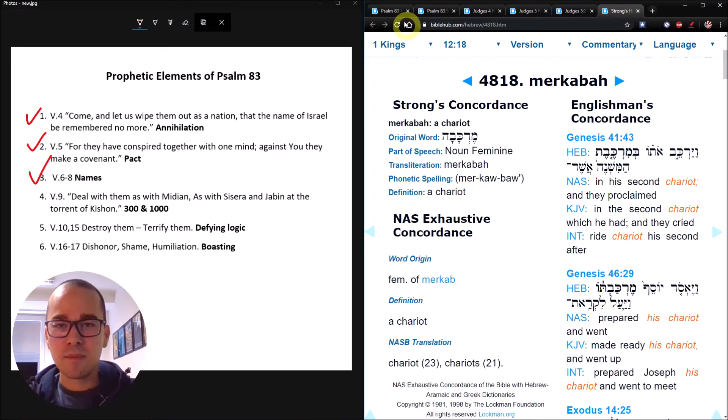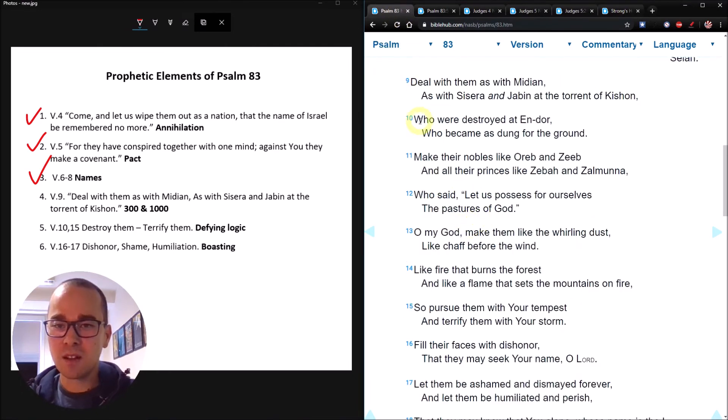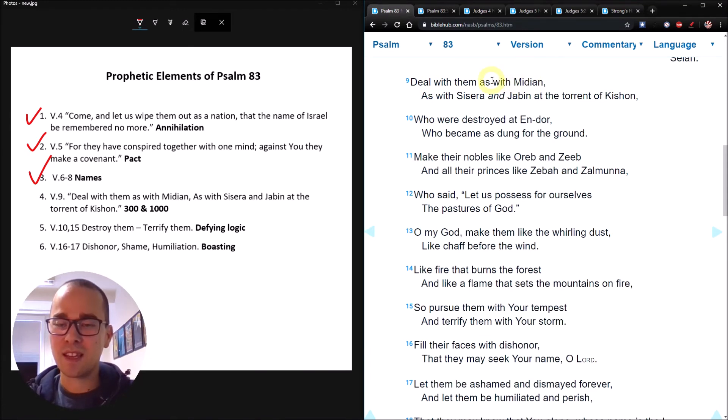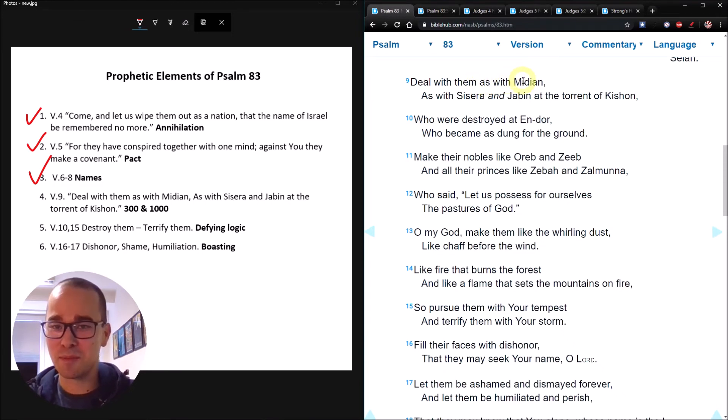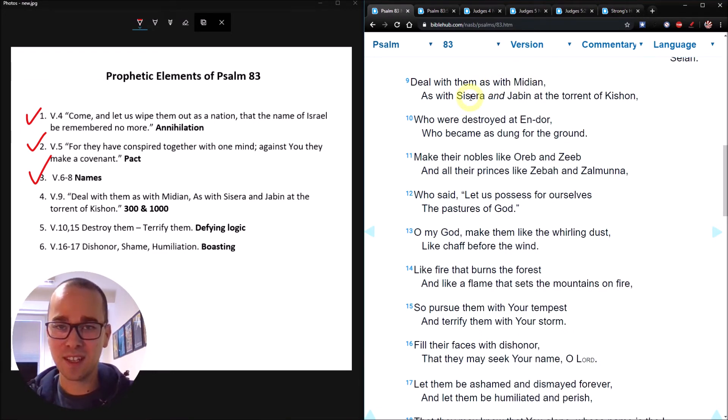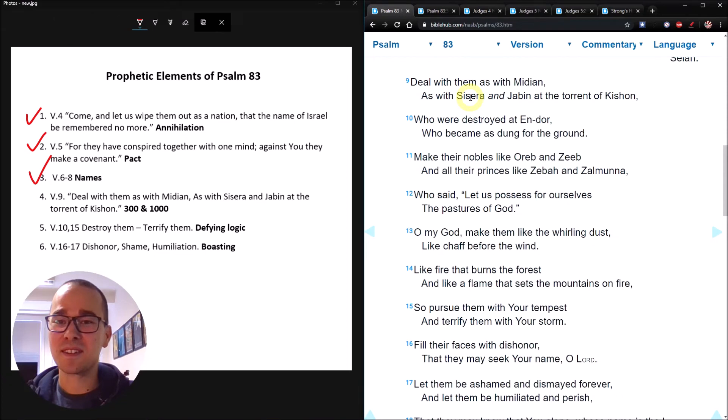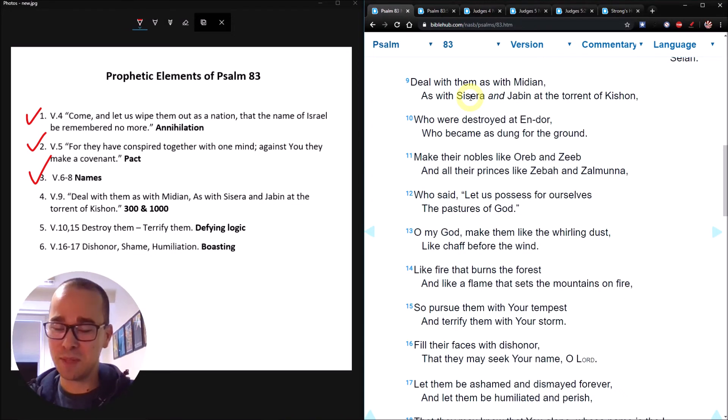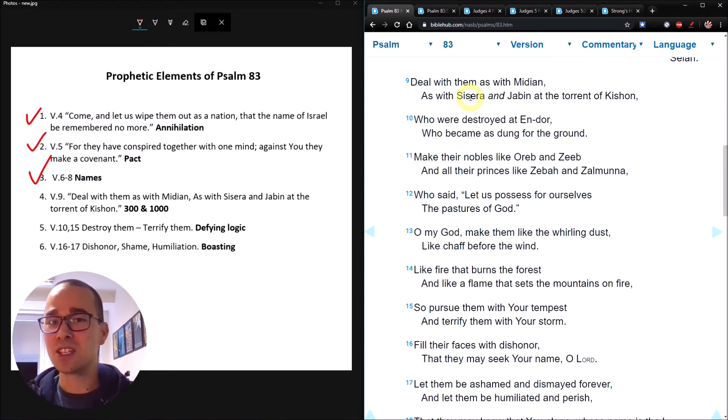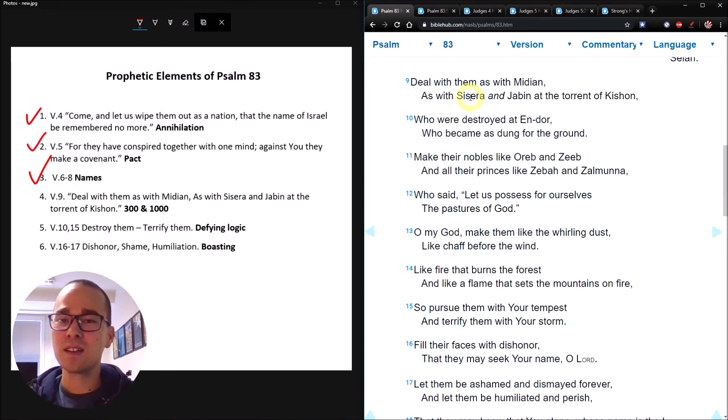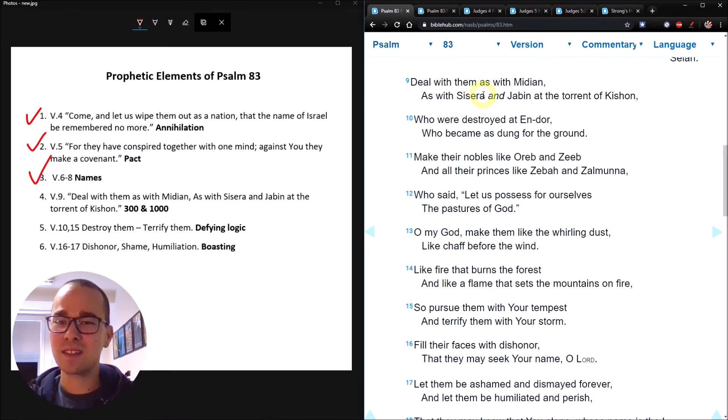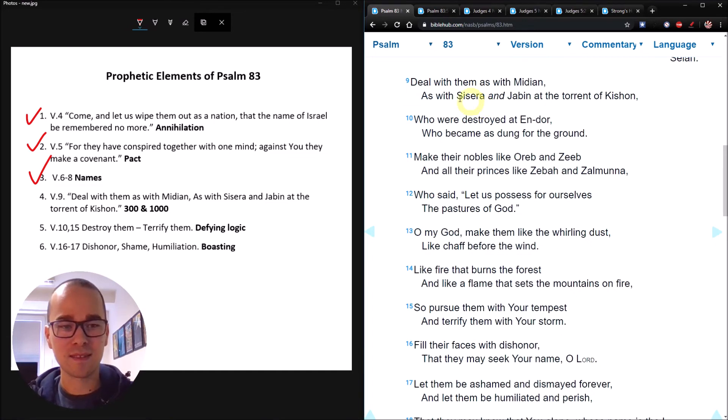Back to our psalm, deal with them as with Midian. Gideon had 300 men, he was outnumbered. Israel had 300 jets, they were outnumbered. Didn't matter, they still destroyed the Midianites. Sisera had 900 chariots, a lot of power. It didn't matter, he was still destroyed. And I'm sure you can guess how many tanks the Egyptians had. That's right, 900. Now, the Egyptians weren't the only ones who attacked Israel, but they were the main players. The other Arab nations had a few hundred tanks to add to that, but the Egyptians had 900 tanks, just like how Sisera had 900 iron chariots.